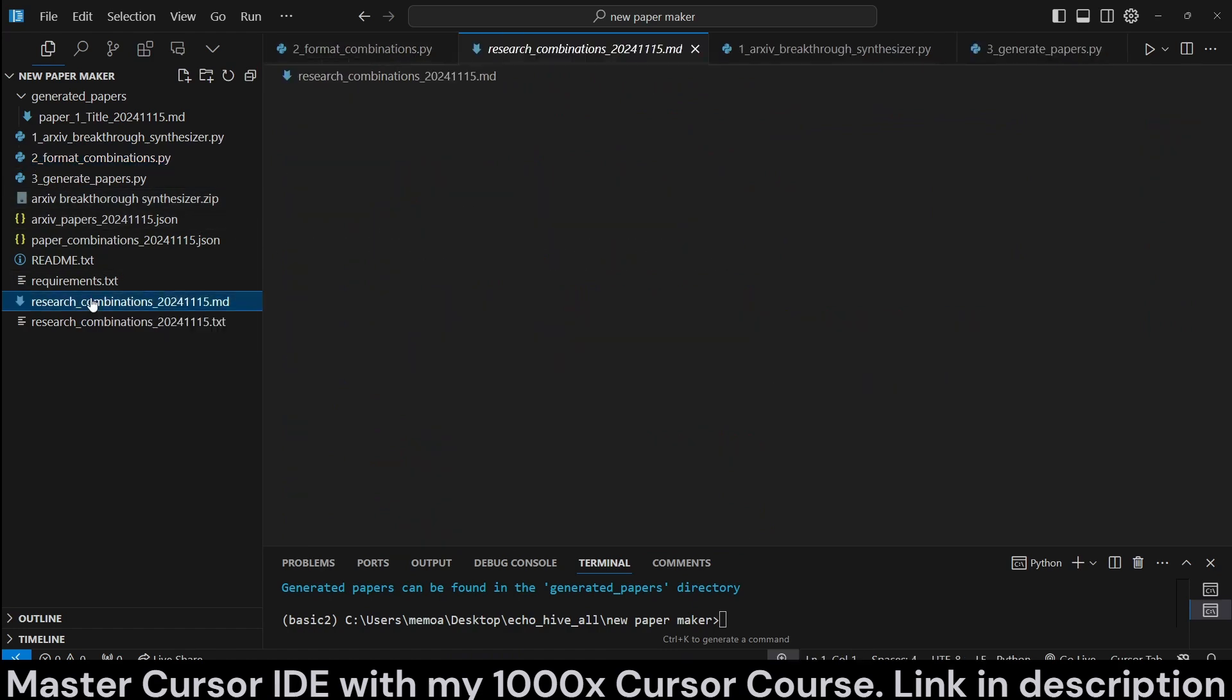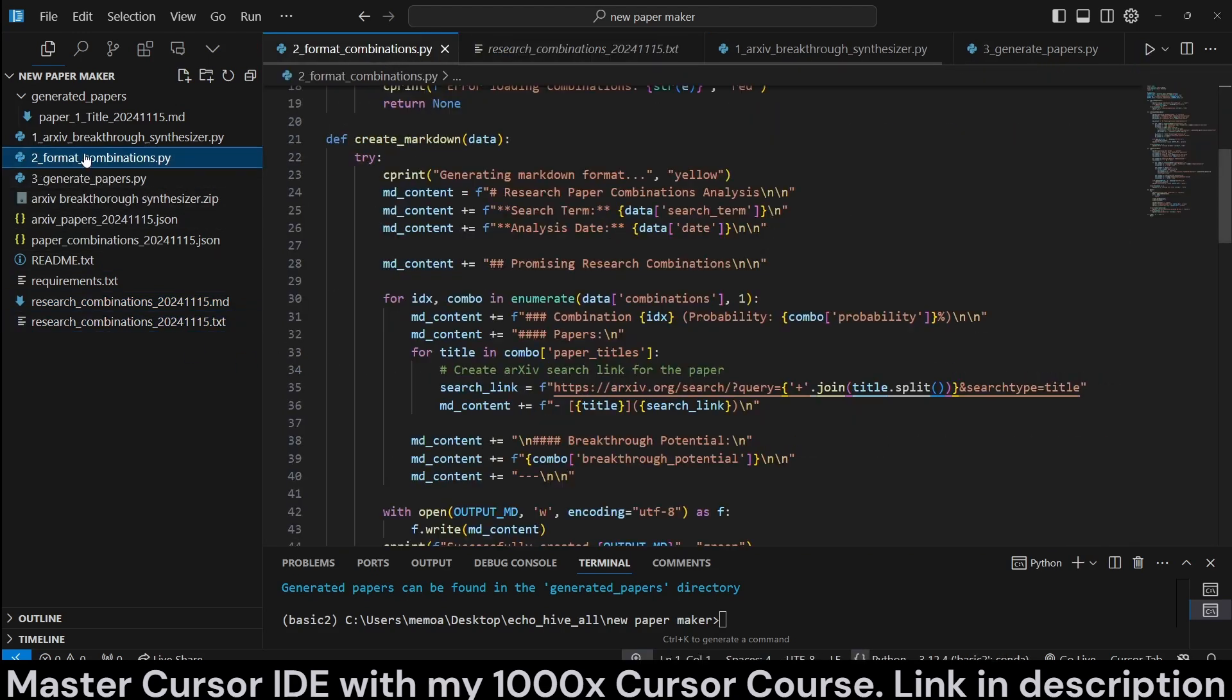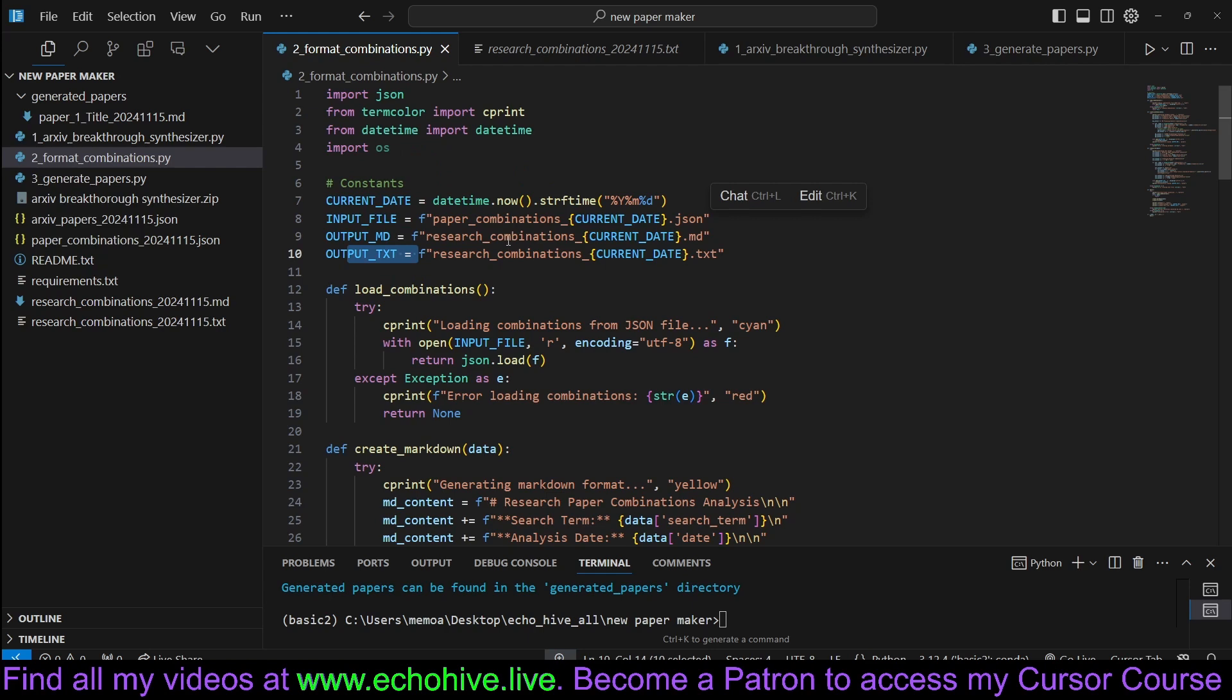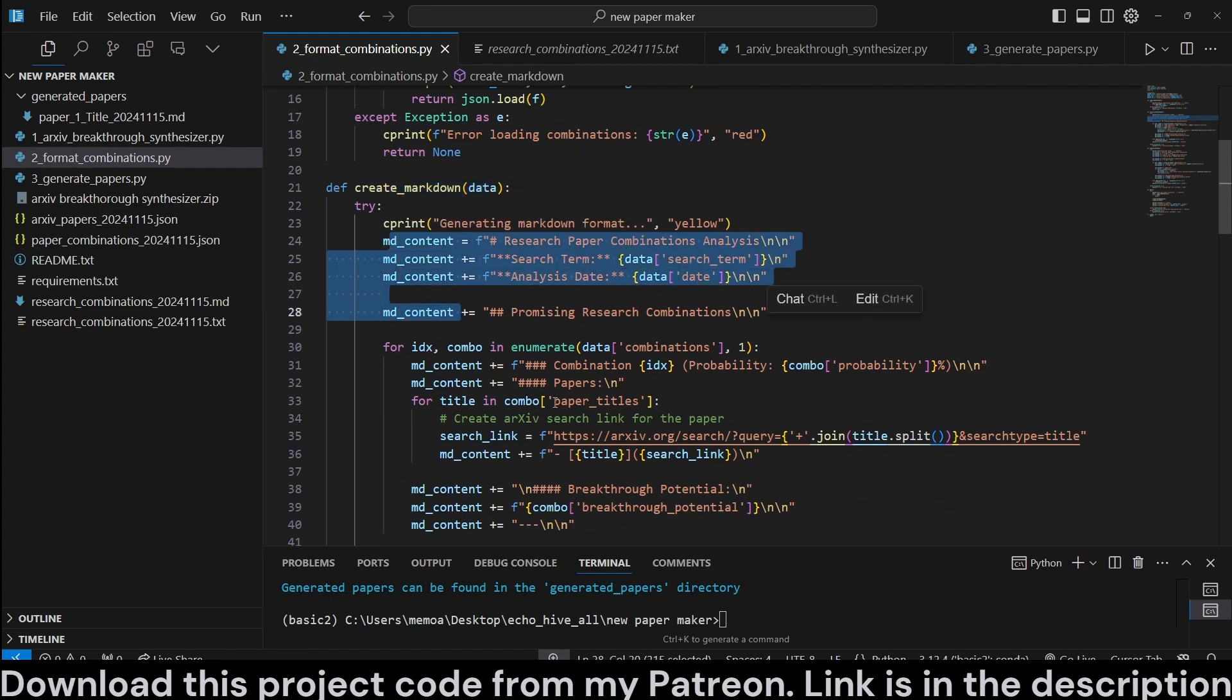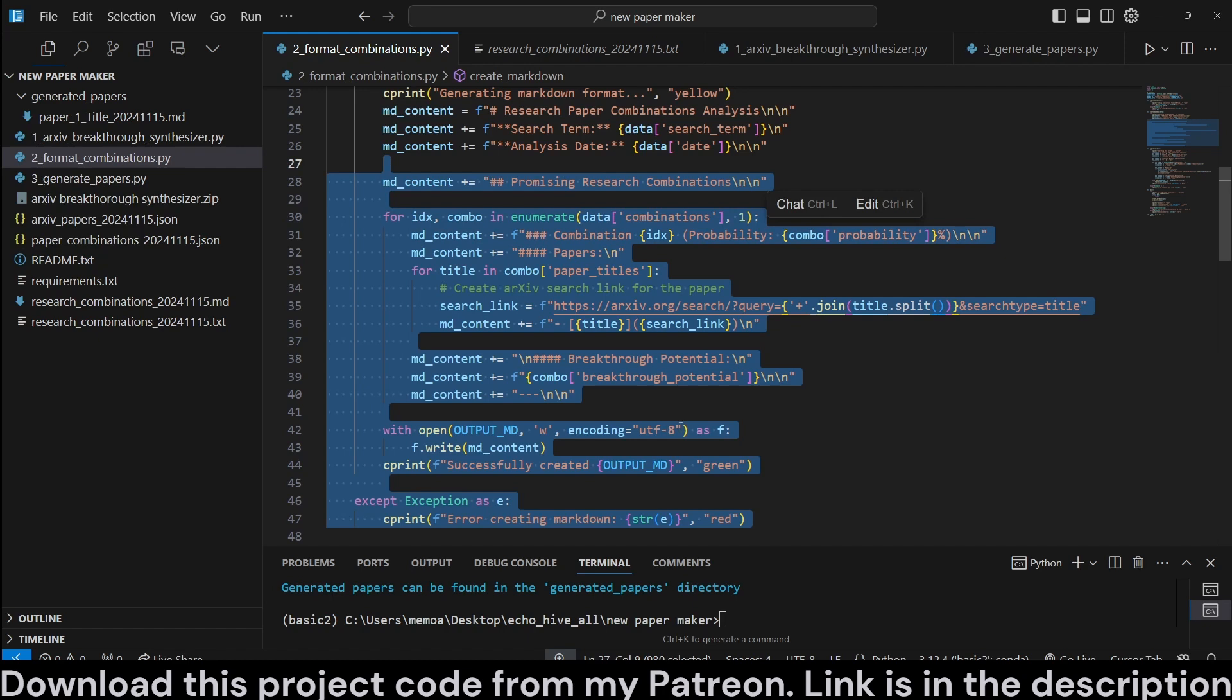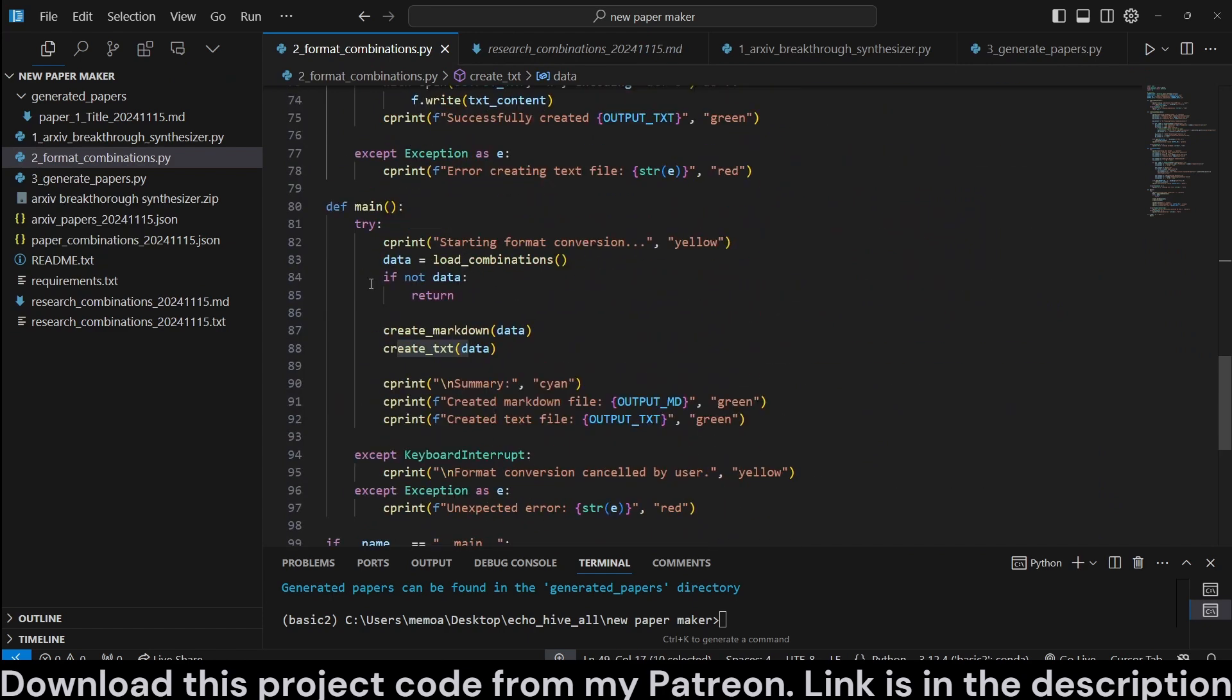Next, to format the combinations into something that you can use, maybe, or refer to later, such as this, both as a markdown and txt file. We are using the format combinations.py. We are getting the current data and defining some variables for file names here, for the markdown input file, and the markdown and the txt. And then we load the combinations, and we have a function to create the markdown bit by bit. This is the structure. You can modify this structure however you want to save your markdown.